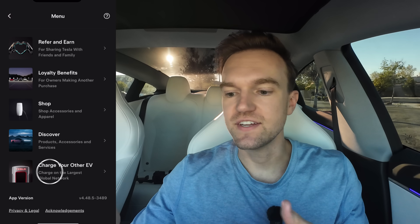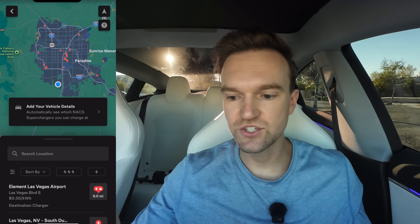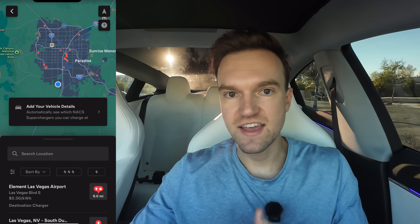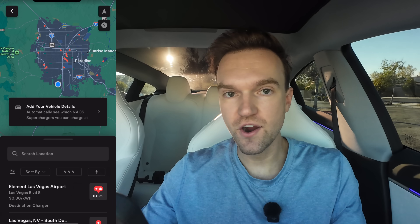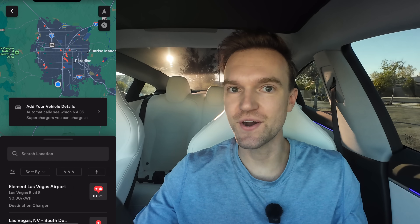And then lastly, 'Charge Your Other EV.' If you have another EV that's not a Tesla and you want to charge it, you can do that here — it shows you which chargers are actually compatible. I'm not familiar with this part of the app since I never use it, but if you are one of these people, here's where you go.